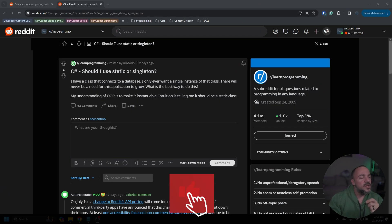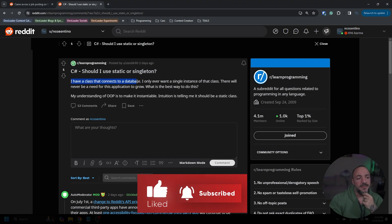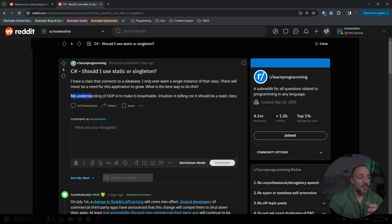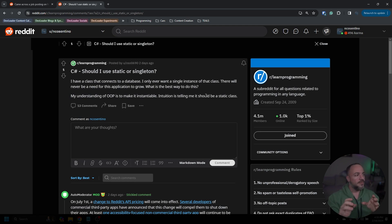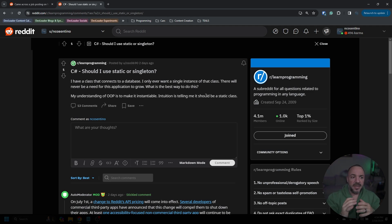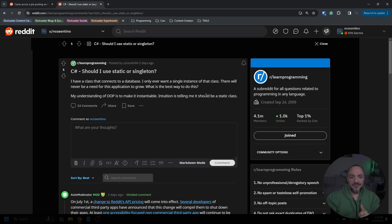Let's go check out this thread. The original poster says: I have a class that connects to a database. I only ever want a single instance of that class. There will never be a need for this application to grow. What is the best way to do this? They're going between either just a singleton or a static class. I tried to keep my response on track, but if I had to give an answer outside of that, it would be neither.